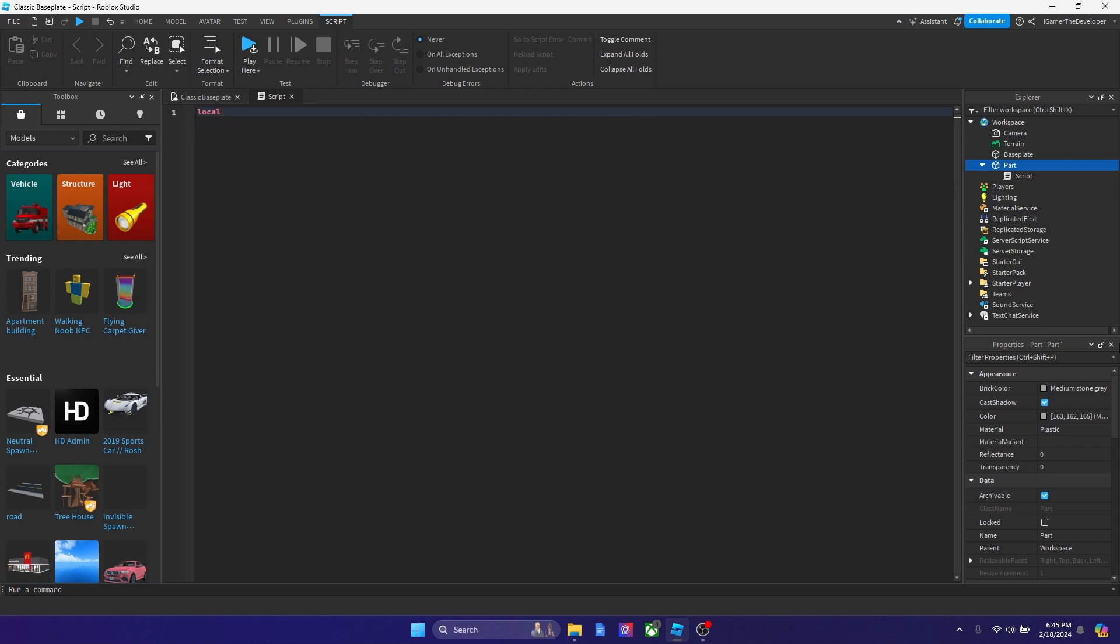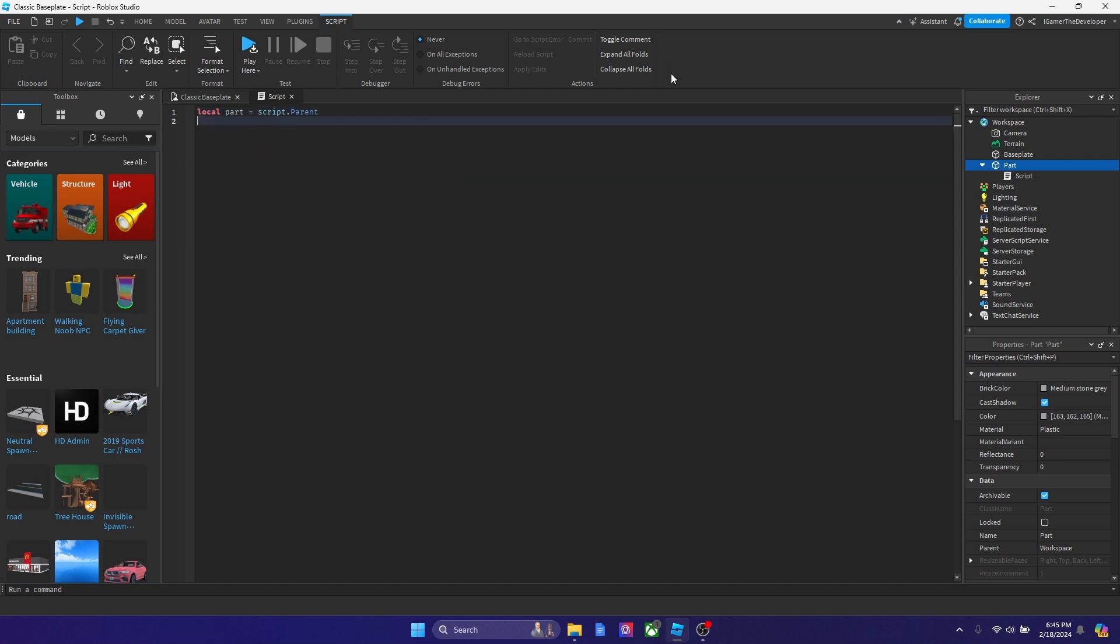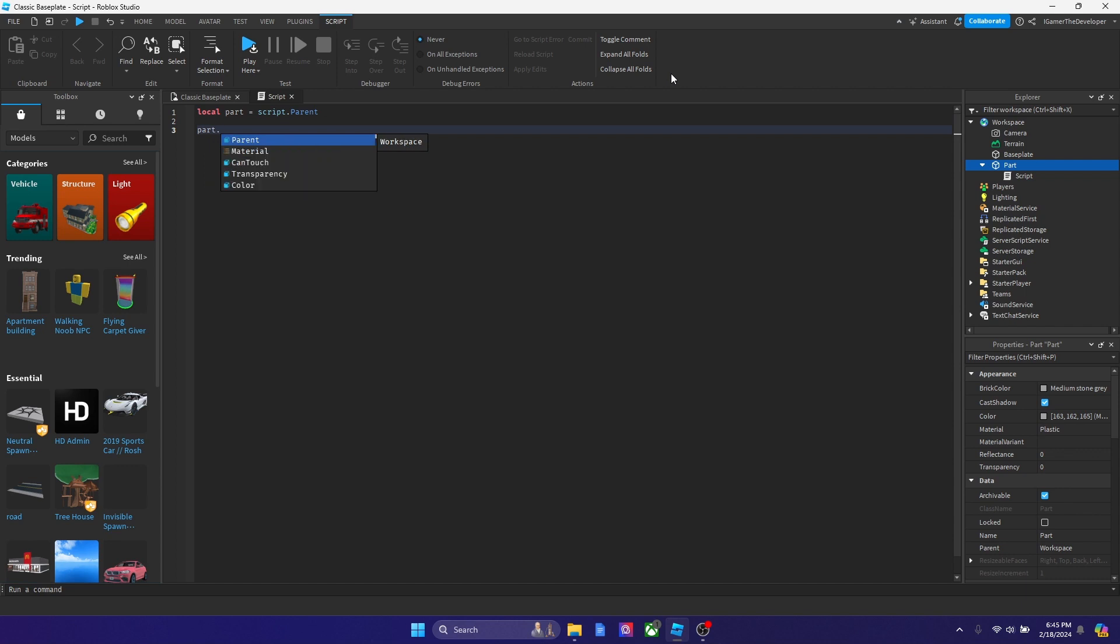What we're going to do is type local part. Basically we're going to declare the part first in a variable. We're going to say local part equals script dot parent. Now I'm going to skip a line.